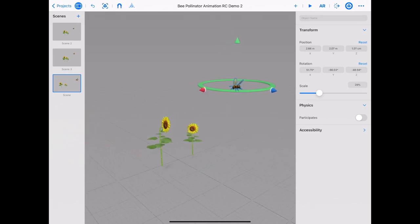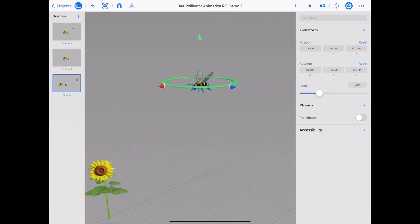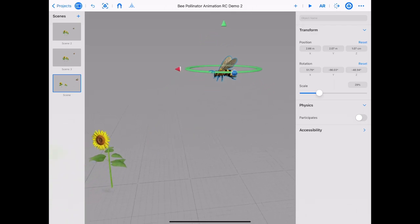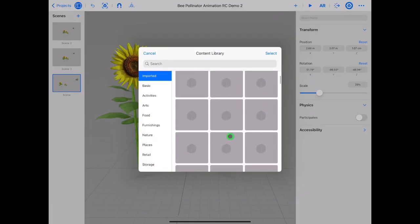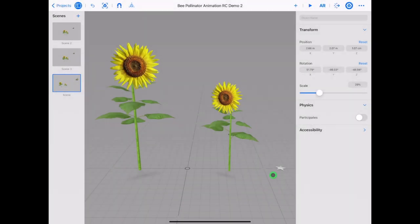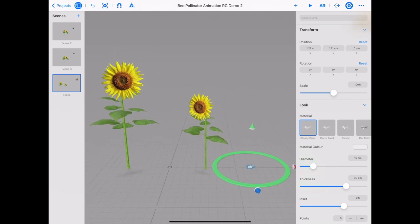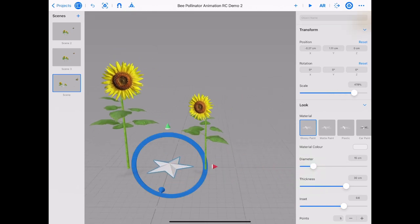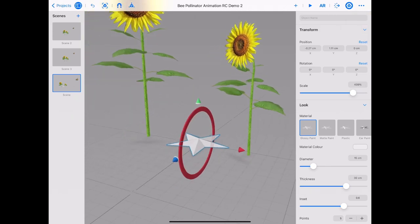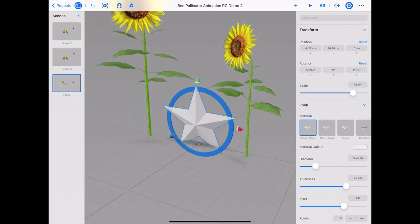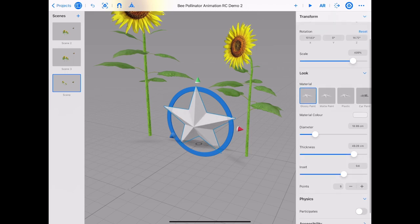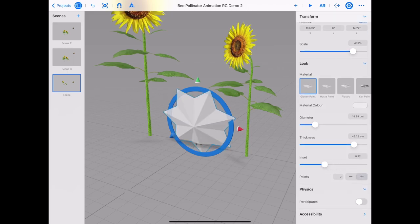We'll create some pollen using a star as we did in Keynote. Tap on plus and open up the content library. Scroll down until you find the primitive shape star. You will need to use your axis rotation wheels to turn the star around. On the transform panel we can scale our star up. We can even change the diameter, the thickness, the inset and add many more points to our star to create a sticky pollen grain.